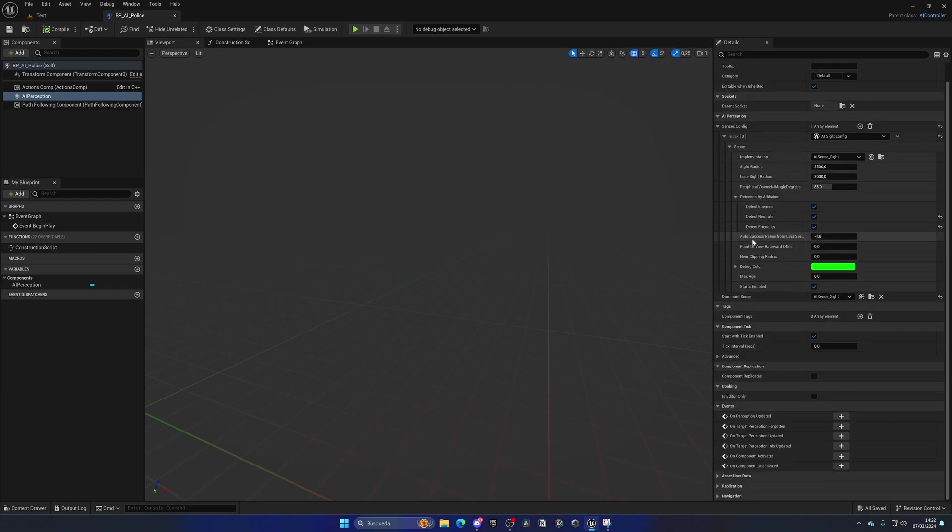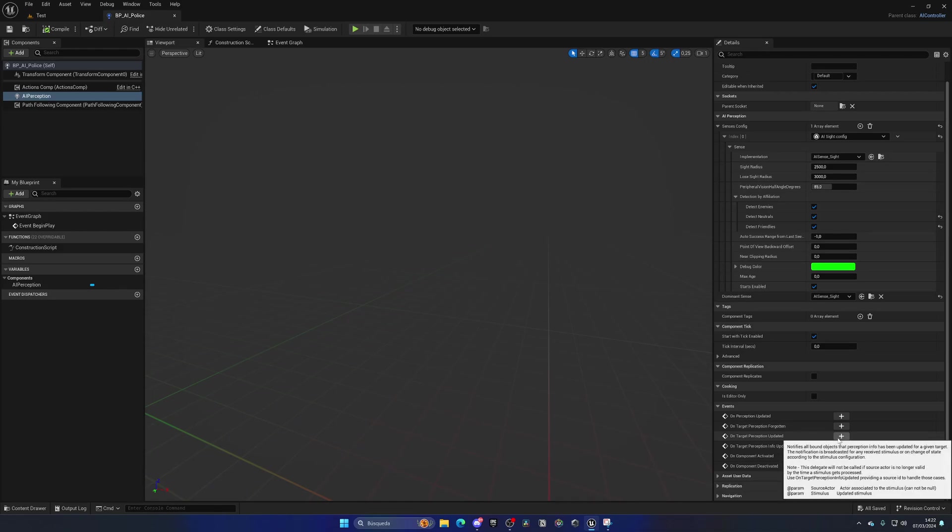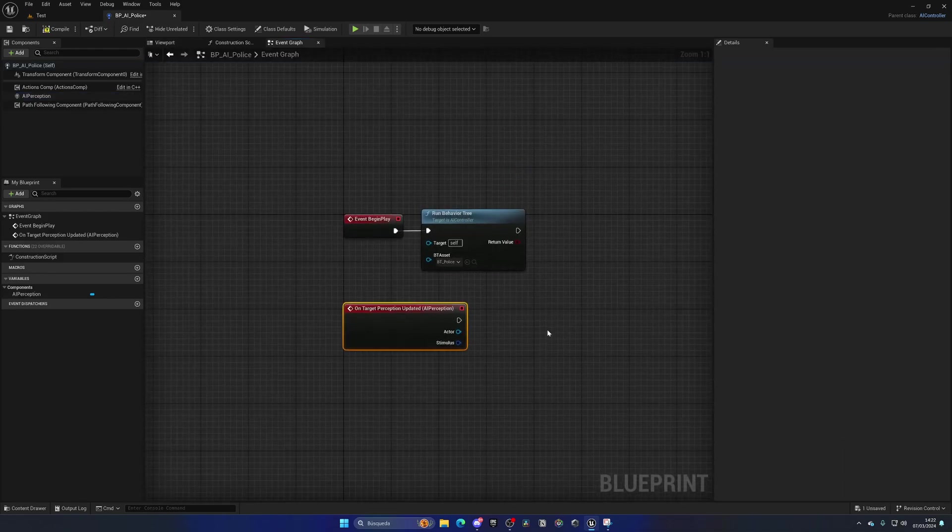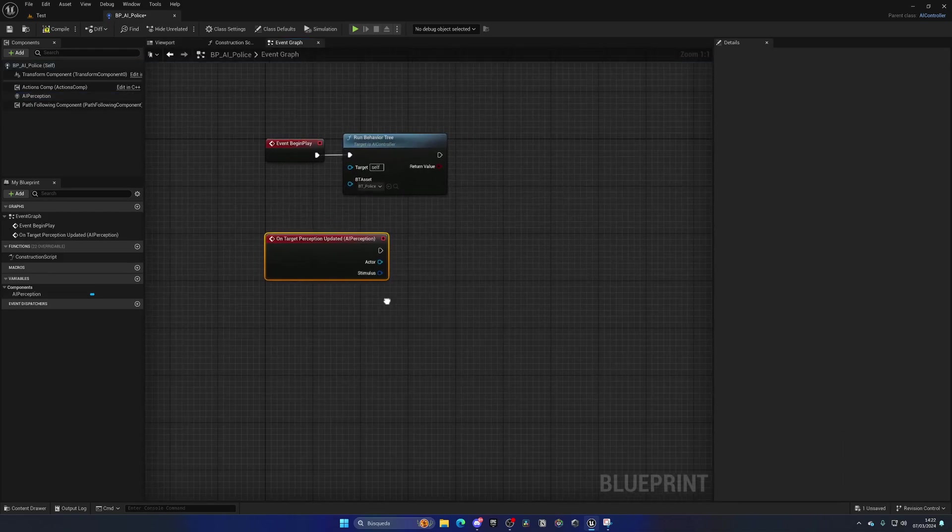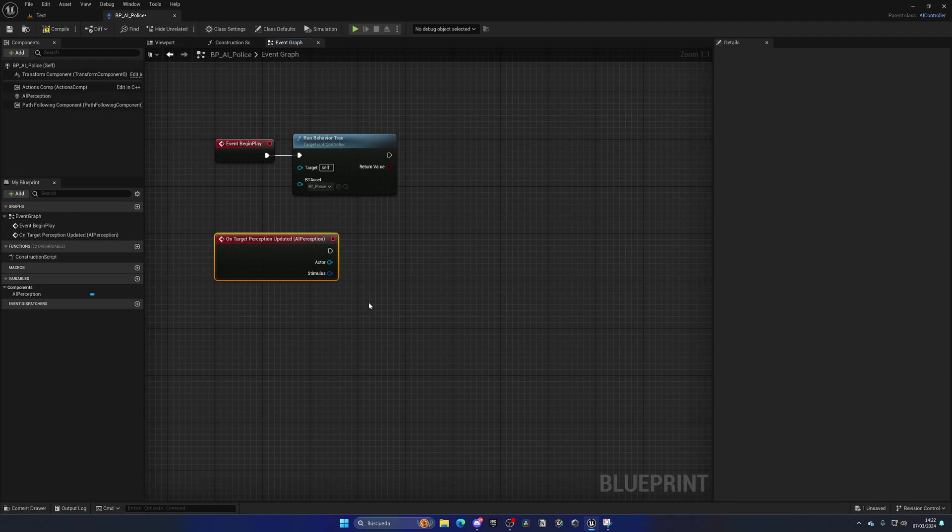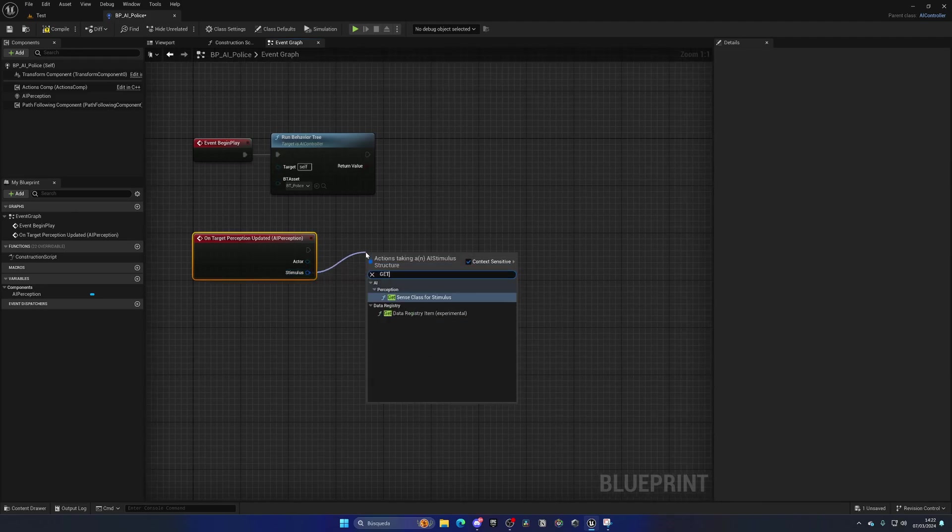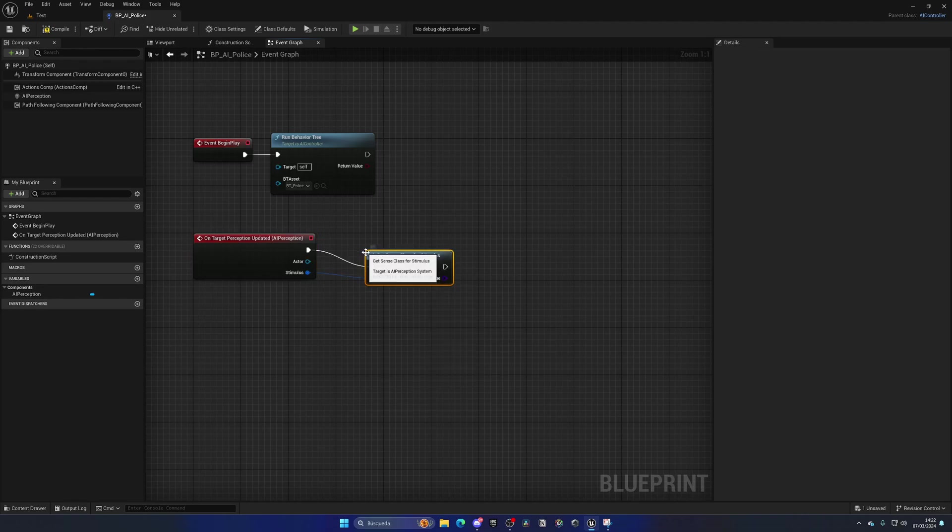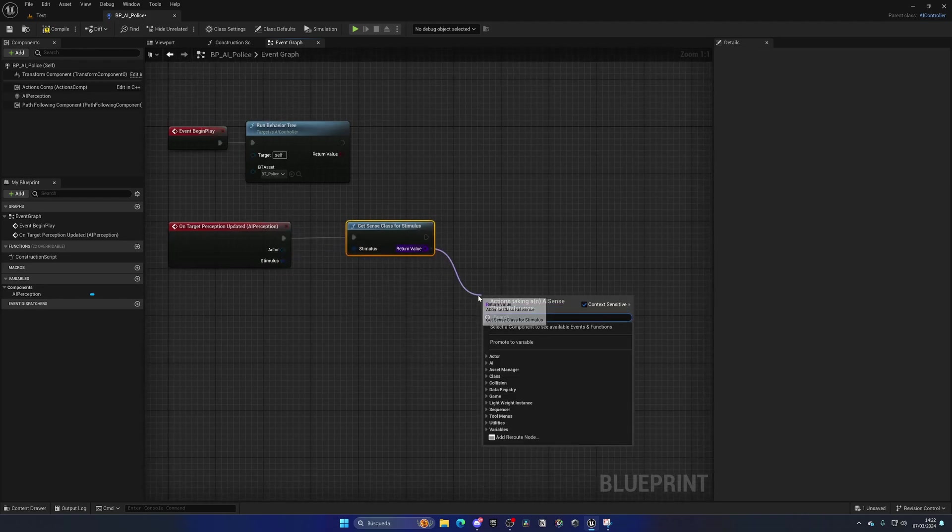So for this, what we're going to do is go down into the perception details panel. We can see different events. We want to subscribe to on target perception updated, and basically, when the AI updates its perception, we will do a few things. So first of all, we want to get the sense class for stimulus. We're accessing that class, and we'll get the return value.